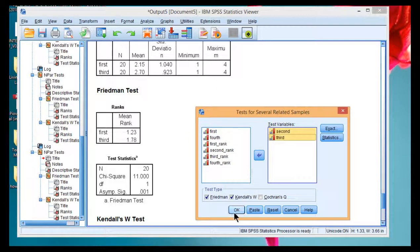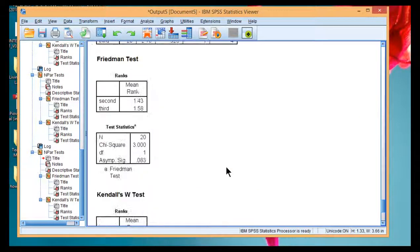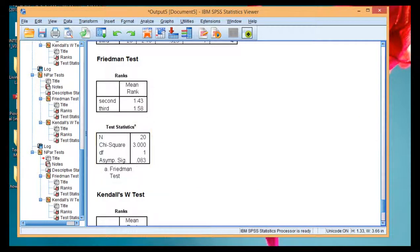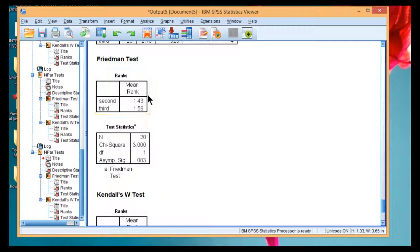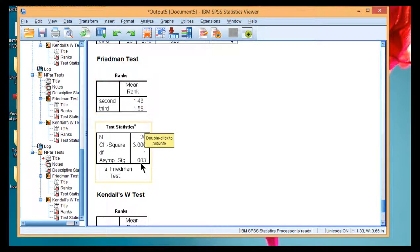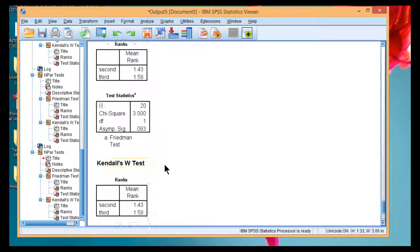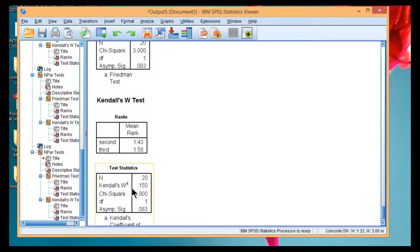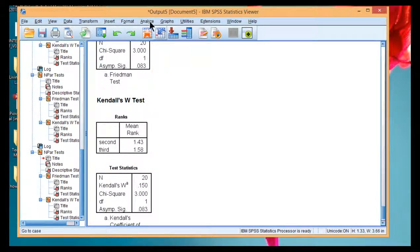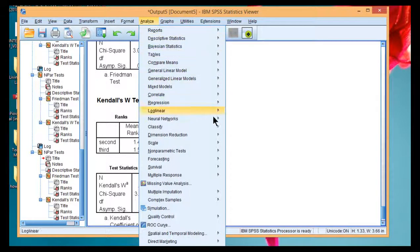Second and third. Not statistically significant. So the difference between the second exposure and the third exposure did not yield a statistically significant effect. P equal 0.083 and a Kendall's W of 0.15. So that one wasn't statistically significant.